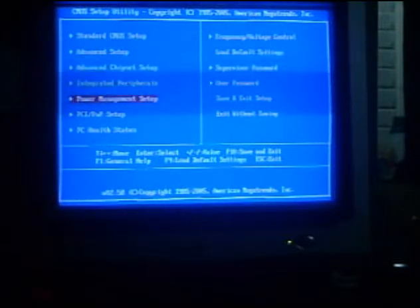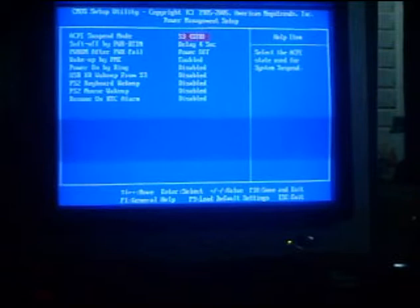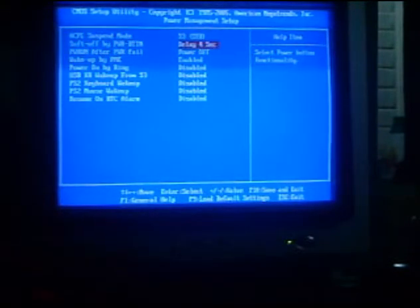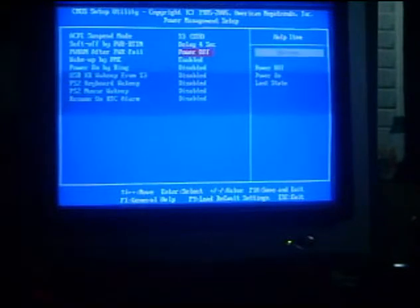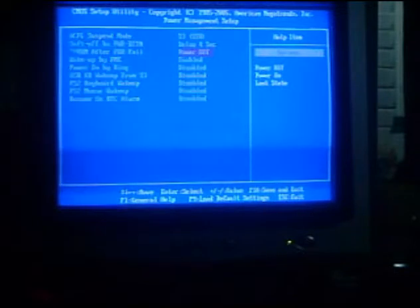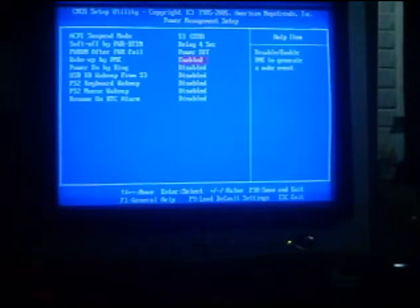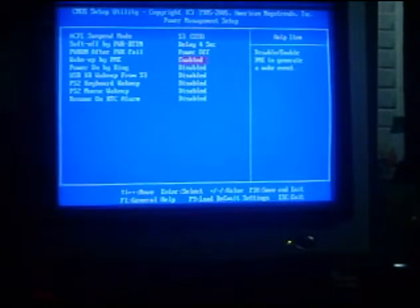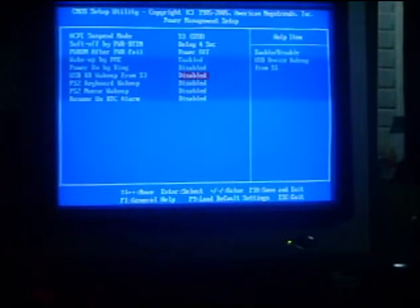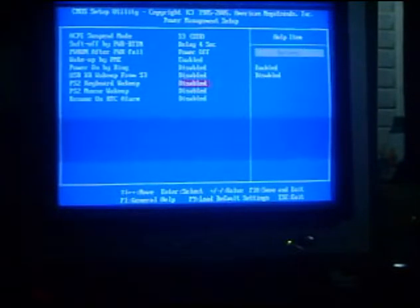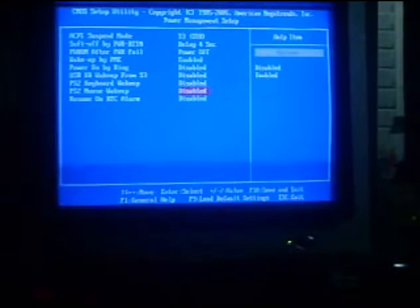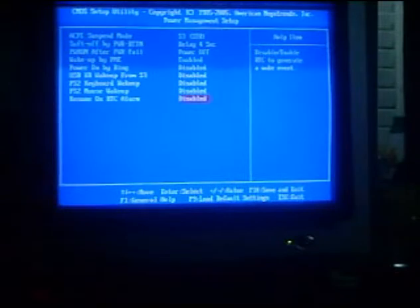So next, we have also Power Management Setup. Inside the Power Management Setup, there are ACPI Suspend Mode, Soft-Off and PWR Button. And next, PWR On After PWR Fail, we need to turn off this. And next, the Wake Up by PME, Power On by Ring, USB, Keyboard, Wake Up from S3, Test Keyboard Wake Up Disabled, Test Mouse Wake Up Disabled, Resume by RTC Alarm Disabled.